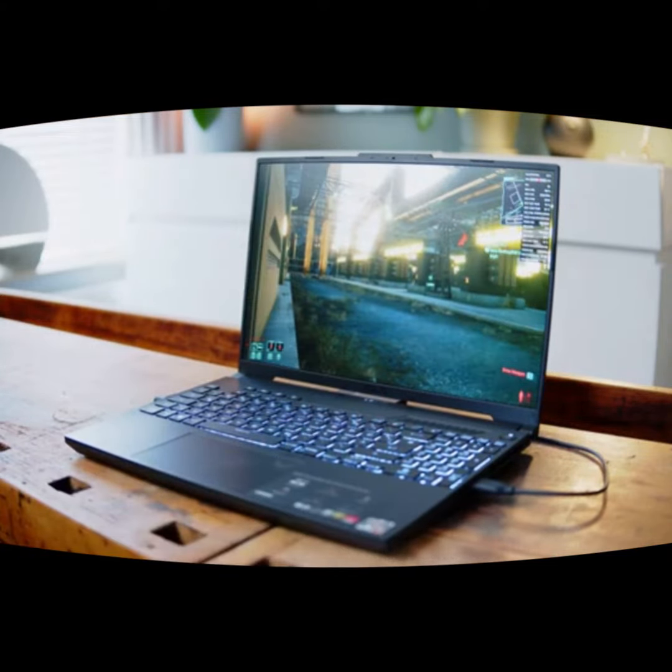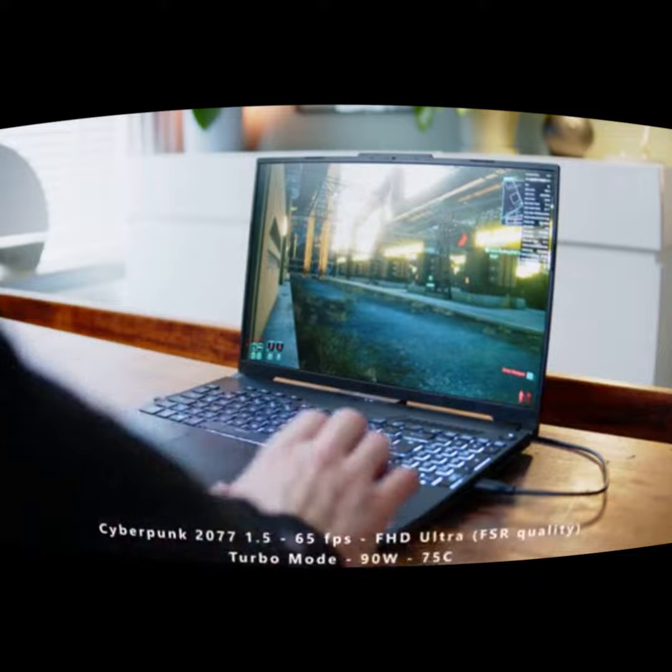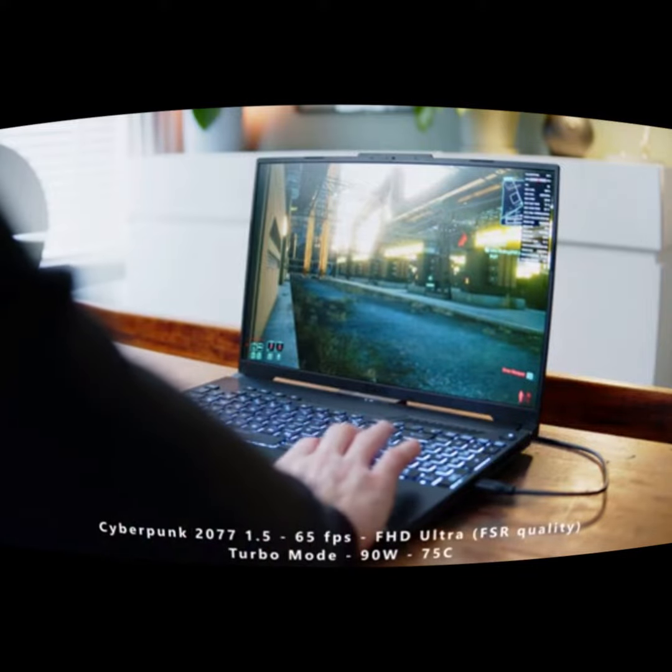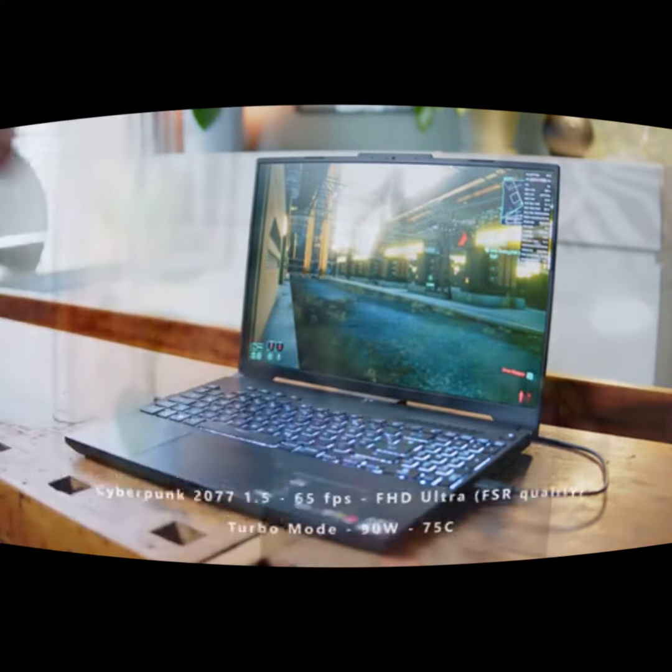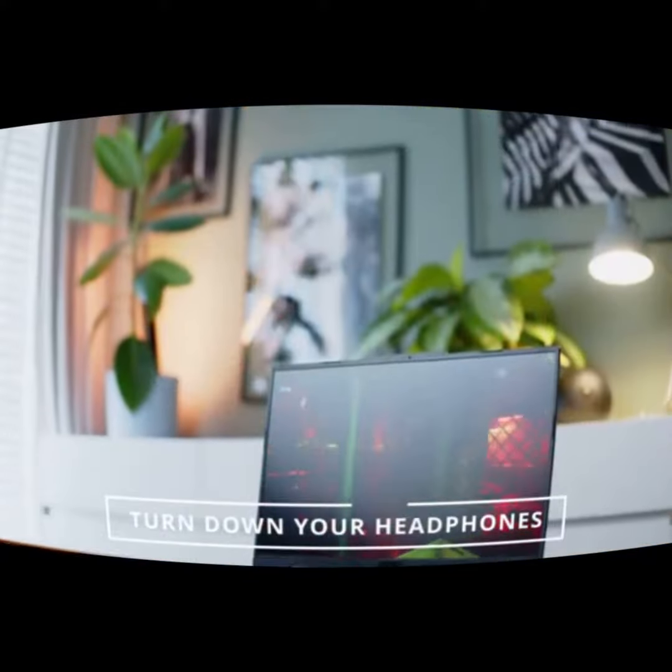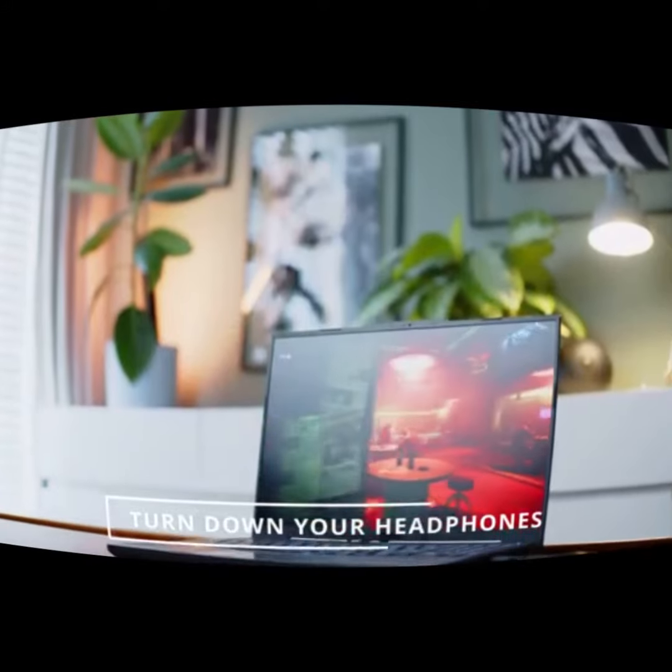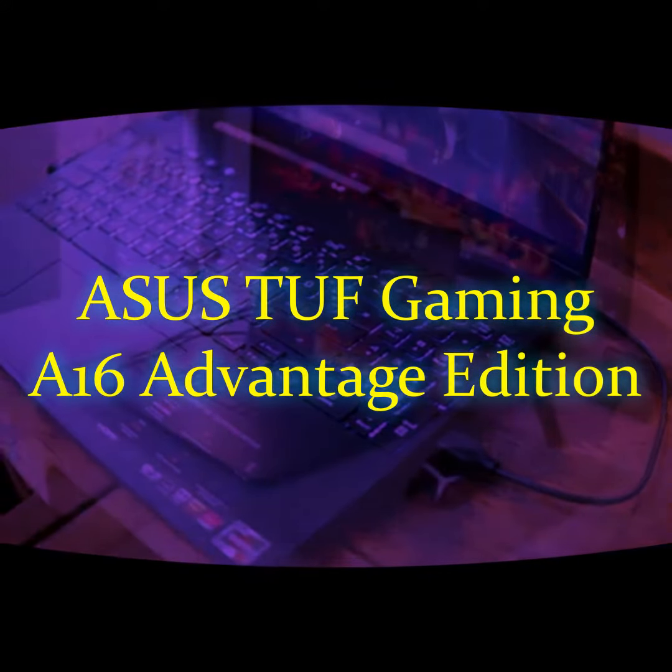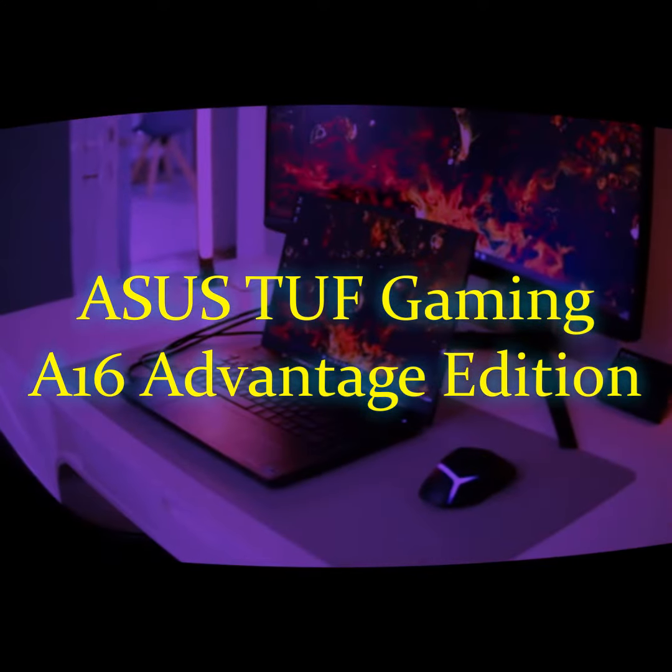The laptop also features a 16-inch display with a 144Hz refresh rate, which makes for an immersive gaming experience. And with up to 1 terabyte of SSD storage, you'll have plenty of space for all your games and files.